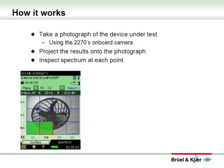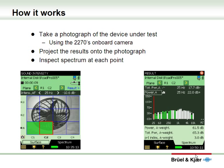How does the measurement actually work? You take a photograph of the device under test using the 2270's onboard camera. You then create a grid on top of that photograph and subsequently project measurement results onto that photograph. Afterwards, if required, you can inspect the sound spectrum at each point on the measurement.